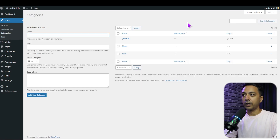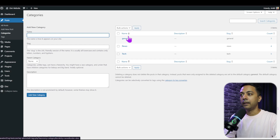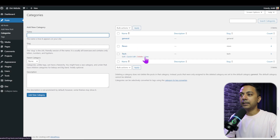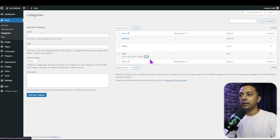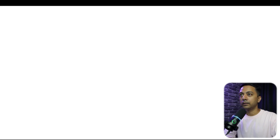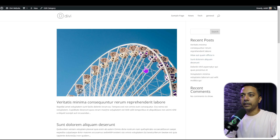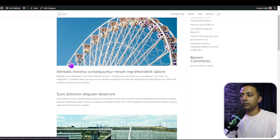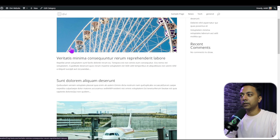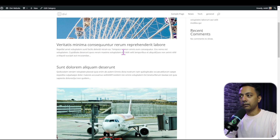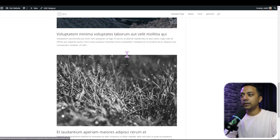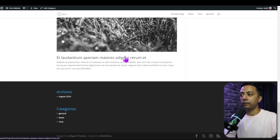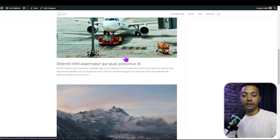If you go to the category section here, we have three categories. Let's open up the front end and see how it looks. This is the default look of our Divi theme — we have our blog post, a big thumbnail on top, title, and a little bit of excerpt. So this is the default look we have with the Divi theme.